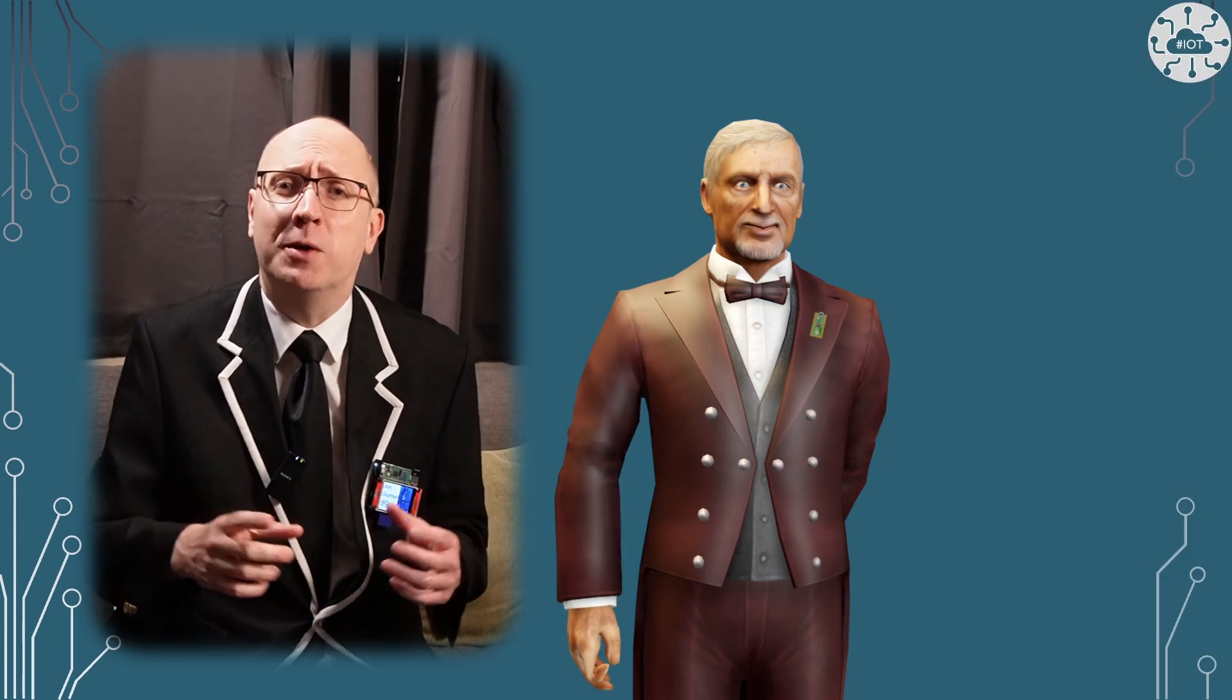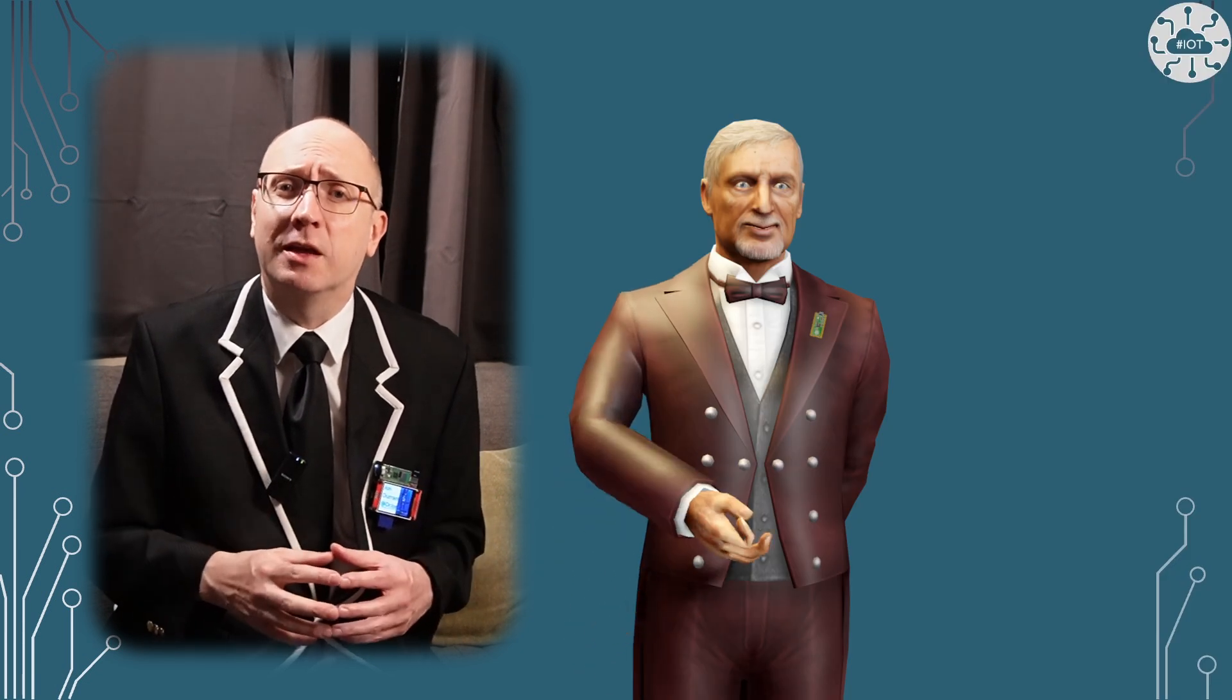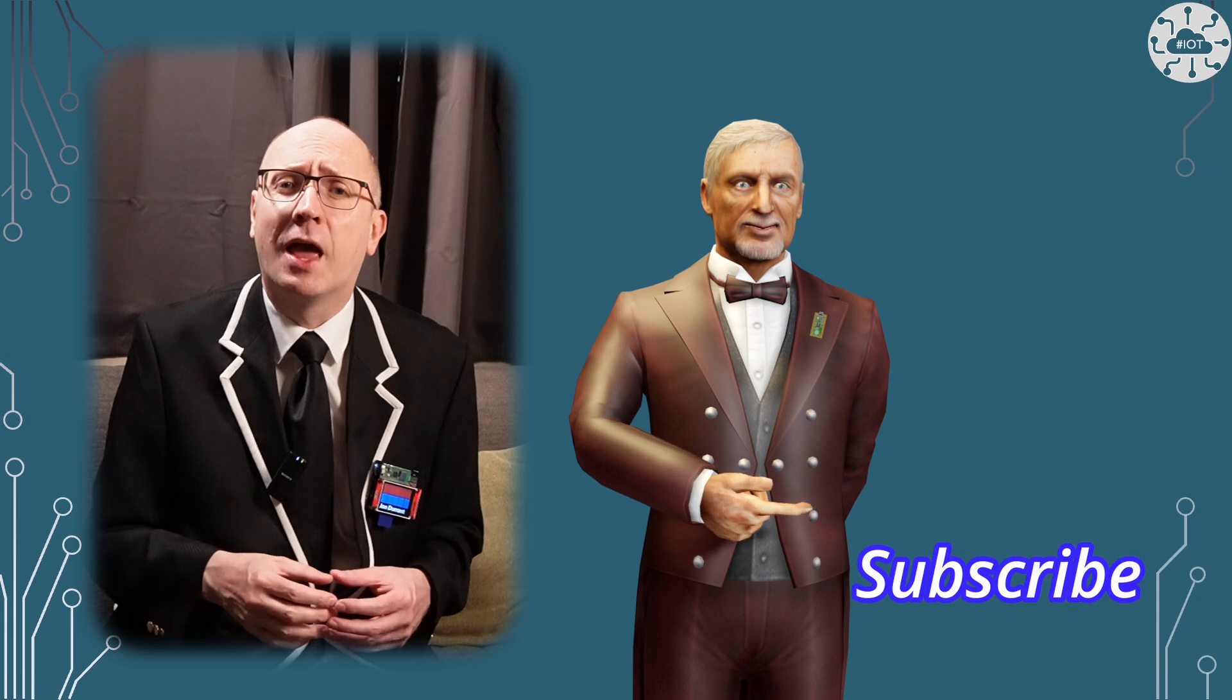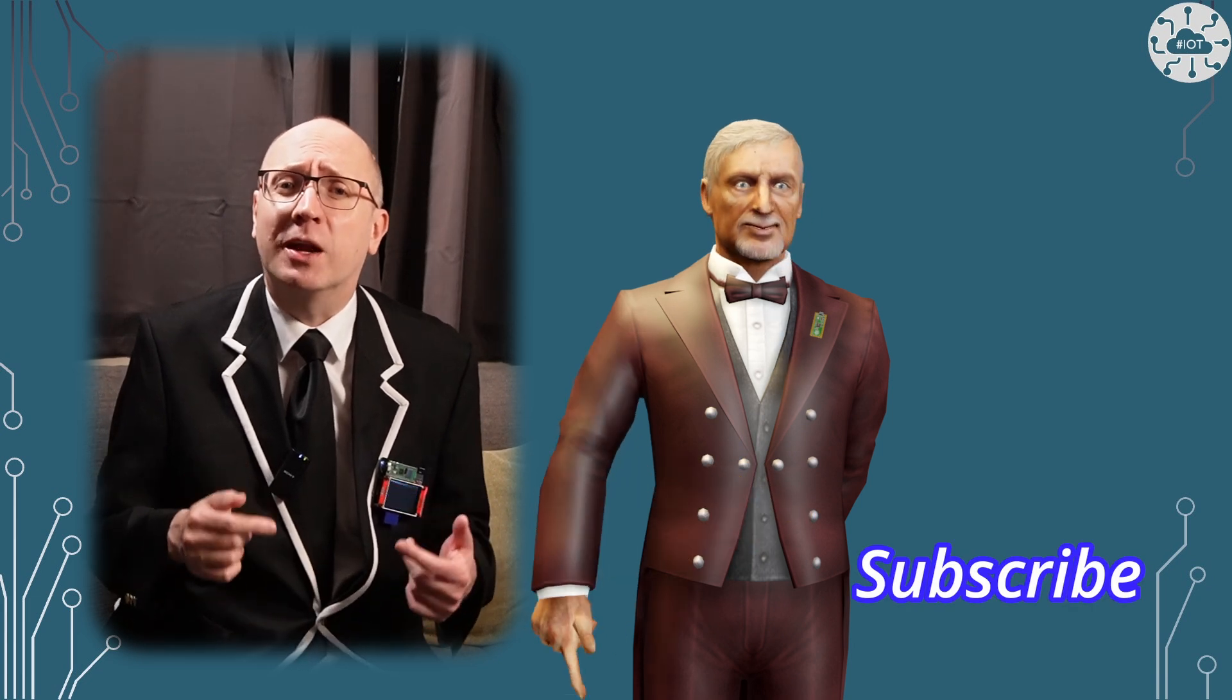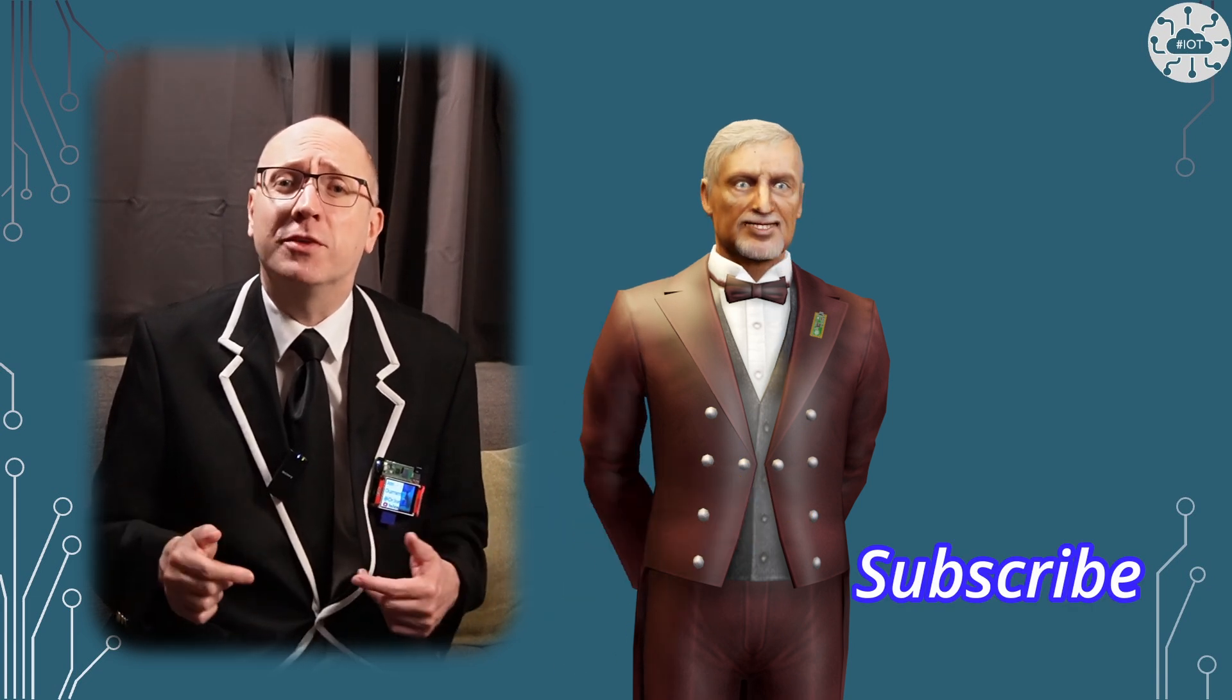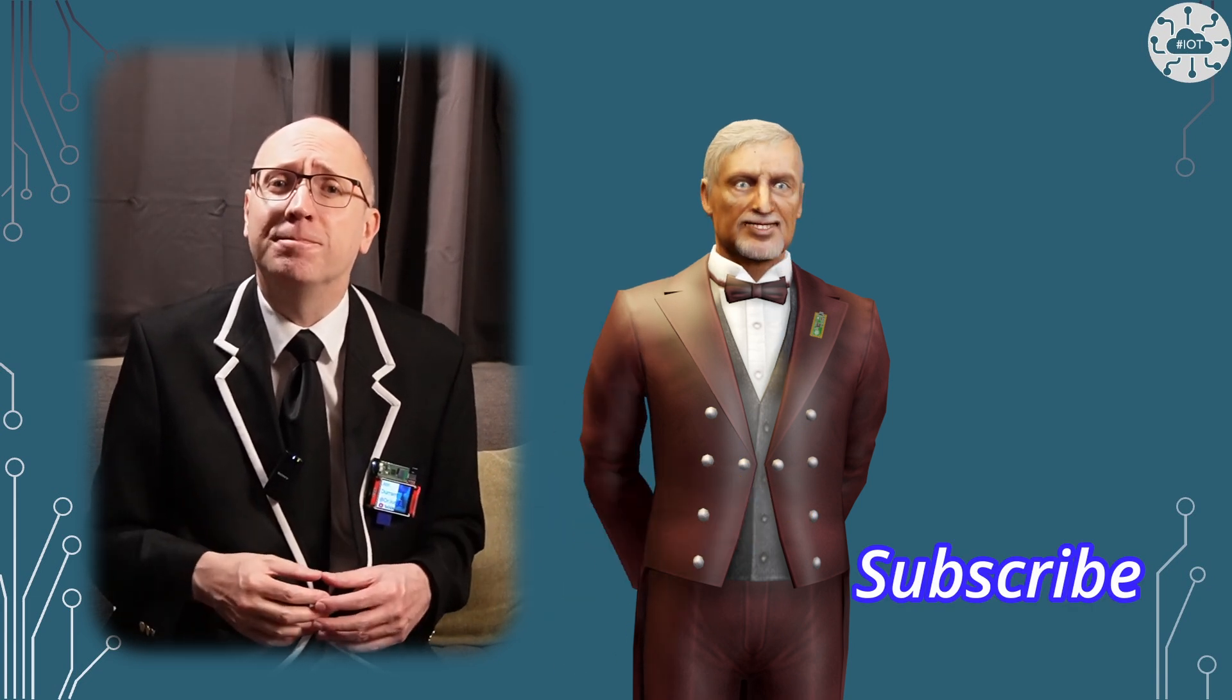Thank you very much for watching. If you enjoyed the video then please do hit that like button and please subscribe to the channel so you don't miss the next video. Bye bye for now.